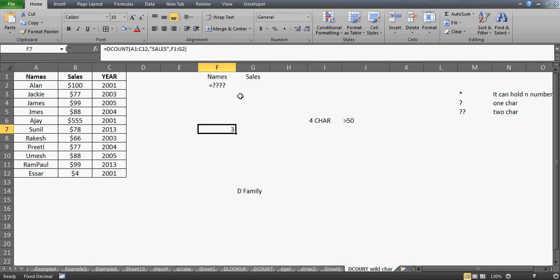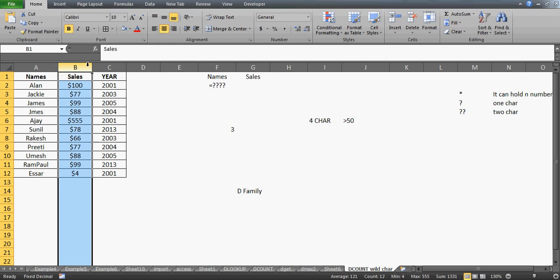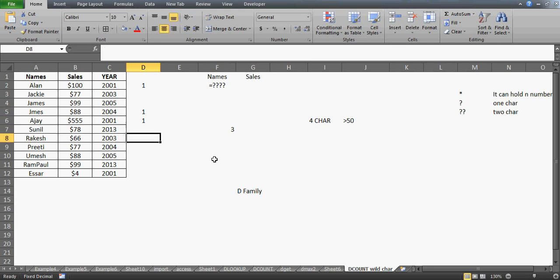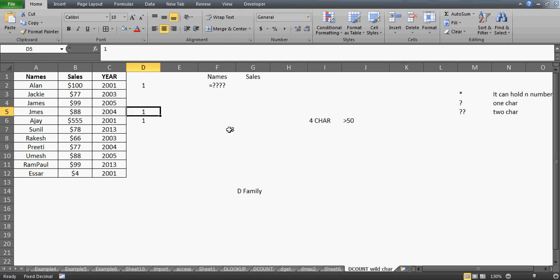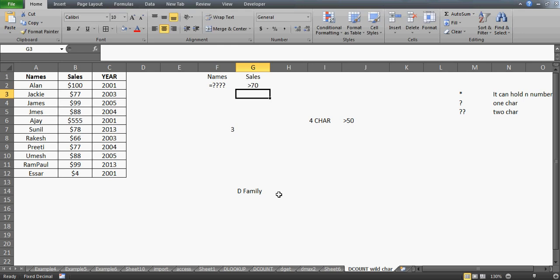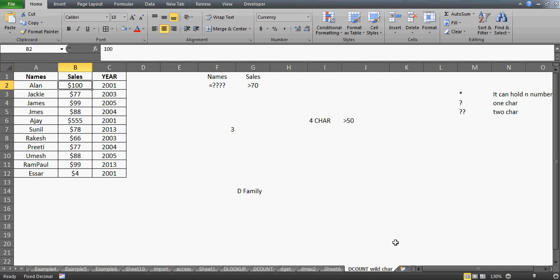We're not counting names starting with a specific alphabet — every name is counted provided it has exactly four characters. As you can see, I've already got the result. The sales column is empty so it's calculating only on the name condition. Let's check: we have Alan, Jamie, and one more — so three elements overall. Now if I add the condition that sales must be greater than $70, I still get the same result because all matching data satisfies it.